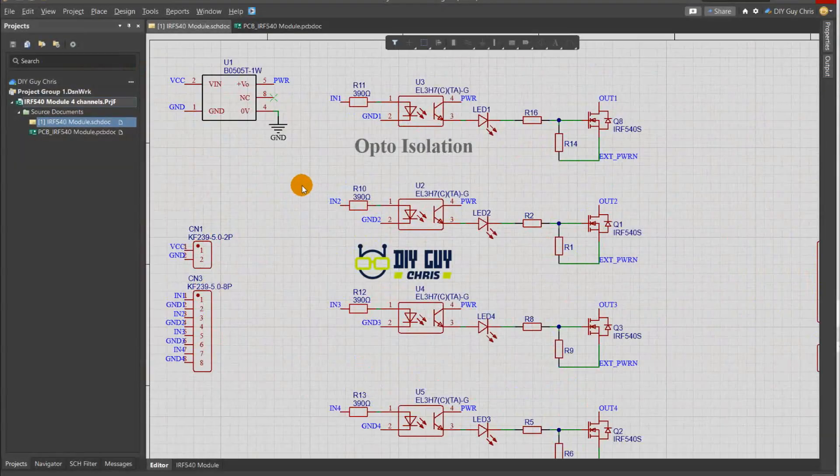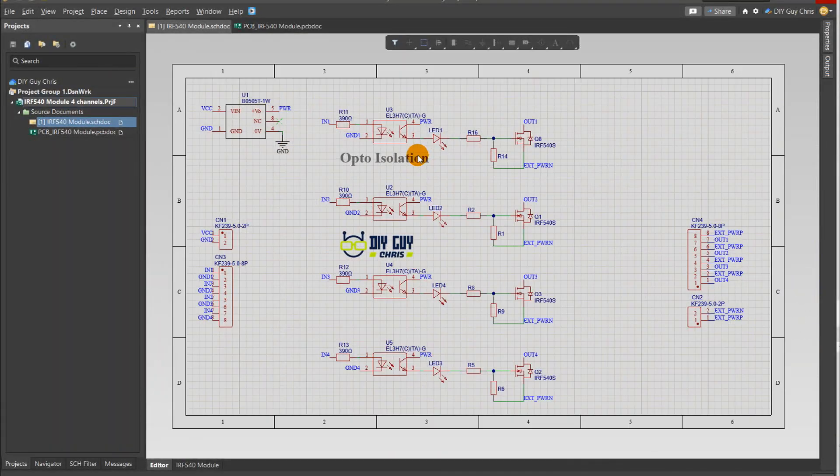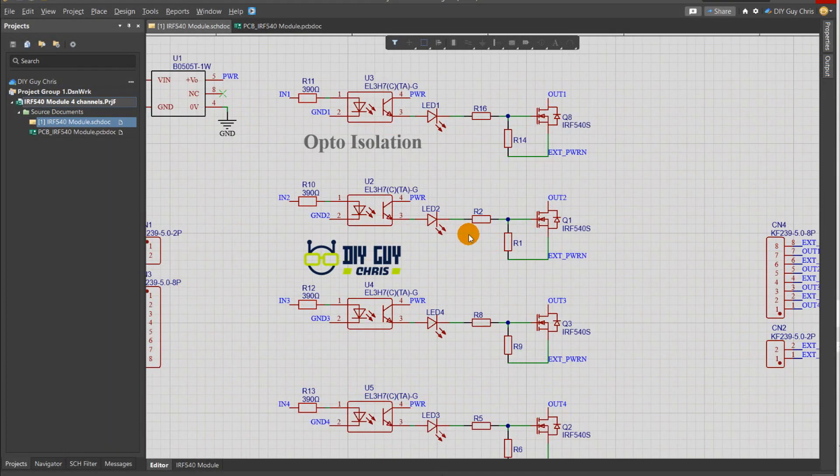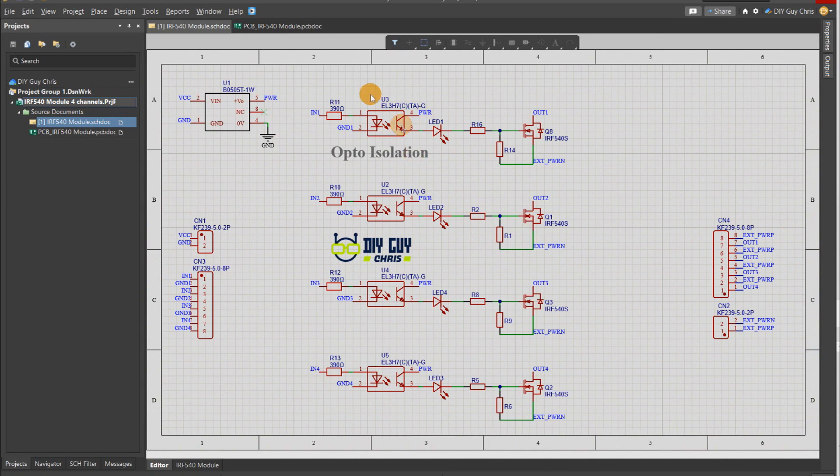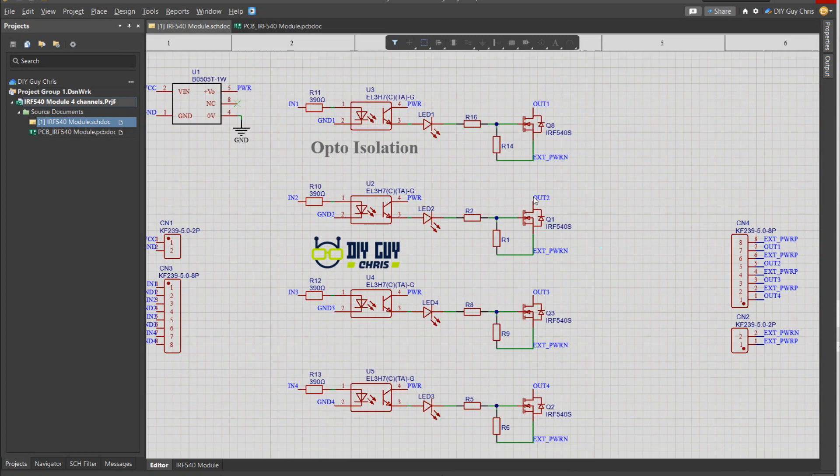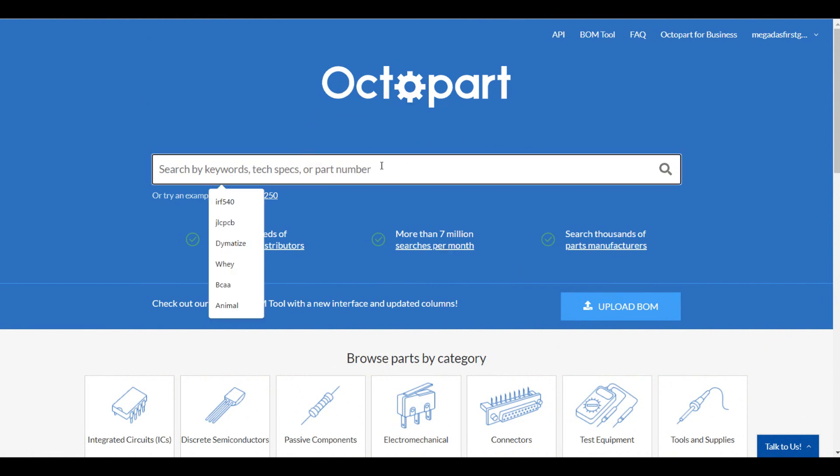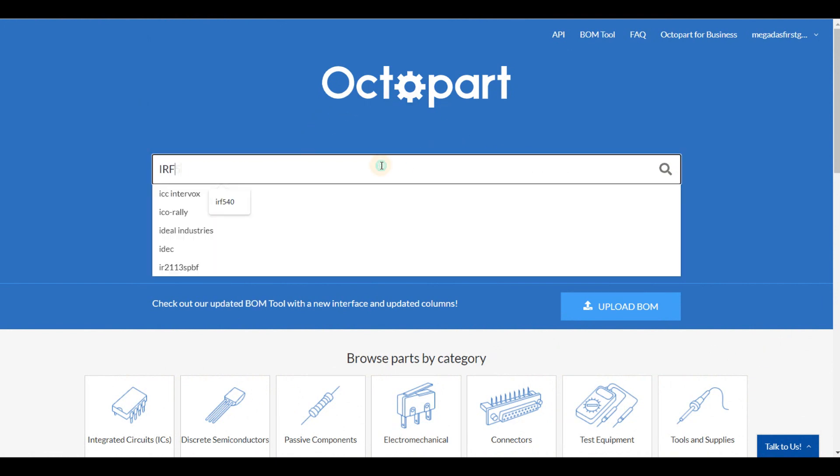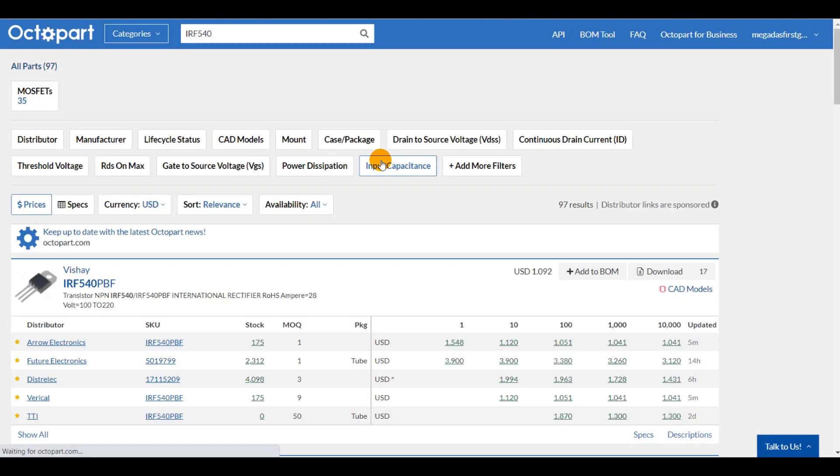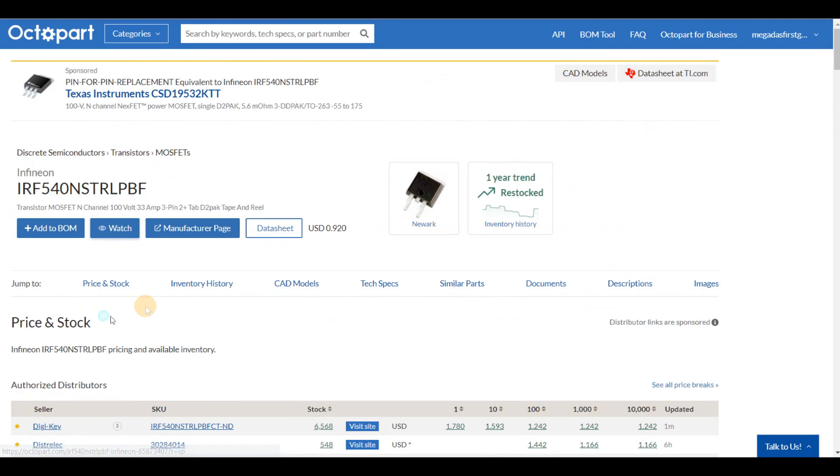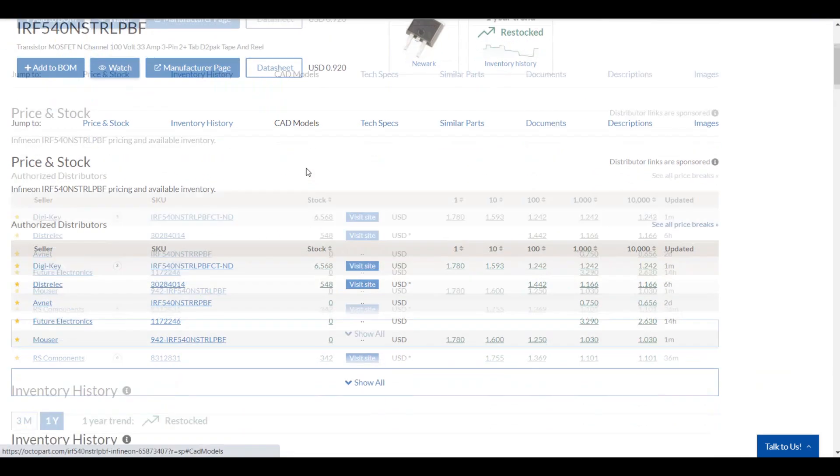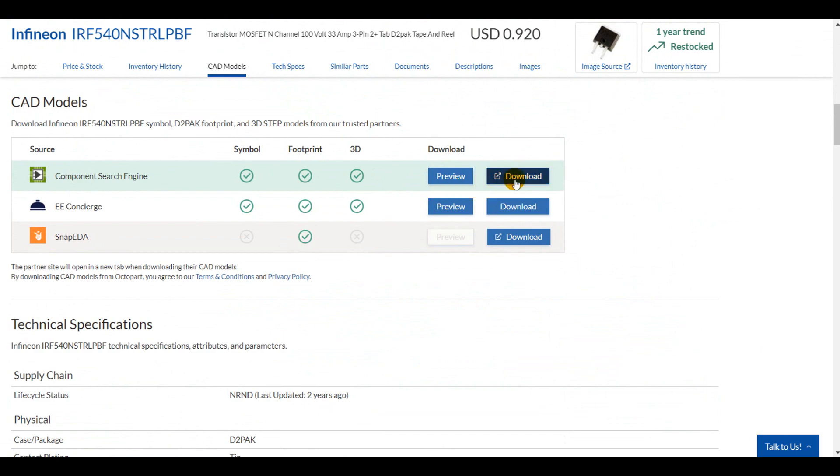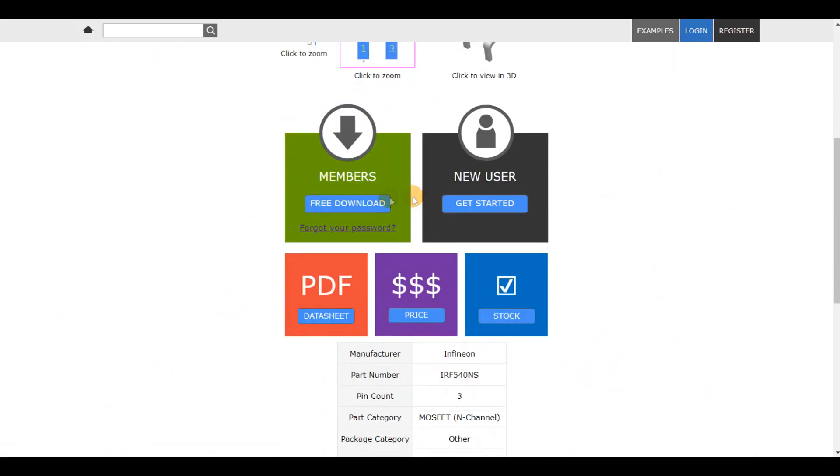I moved to Altium Designer where I made the schematic of my module. I duplicated the MOSFET circuit configuration to get four similar channels. You can get all your schematic components from Octopart and bring them to your schematic the easy way. Basically, all the needed components are available out there and you need just to search for them using the manufacturer part number.